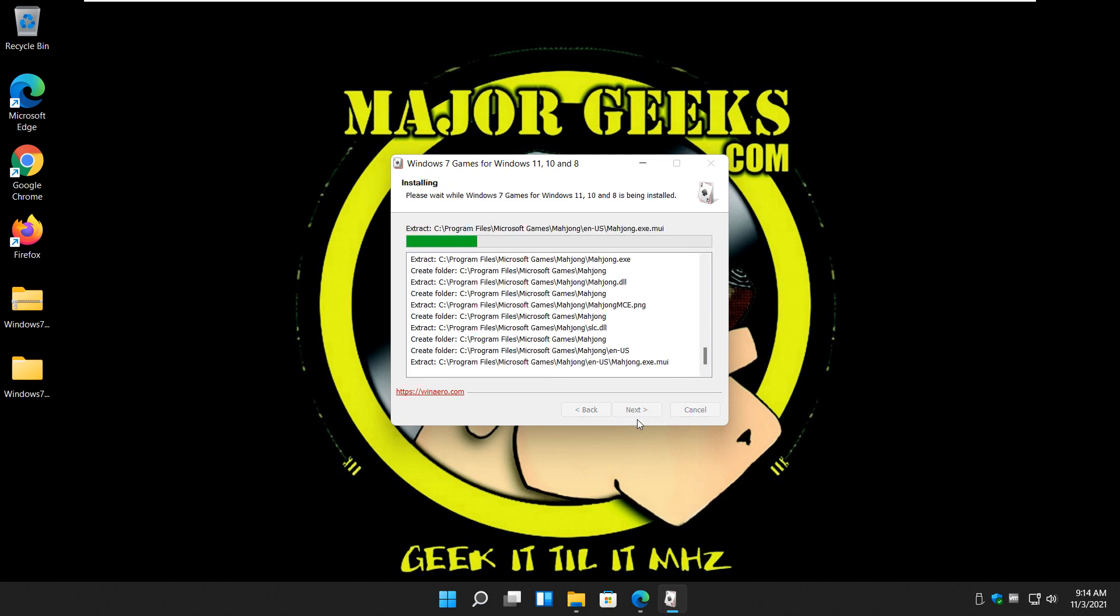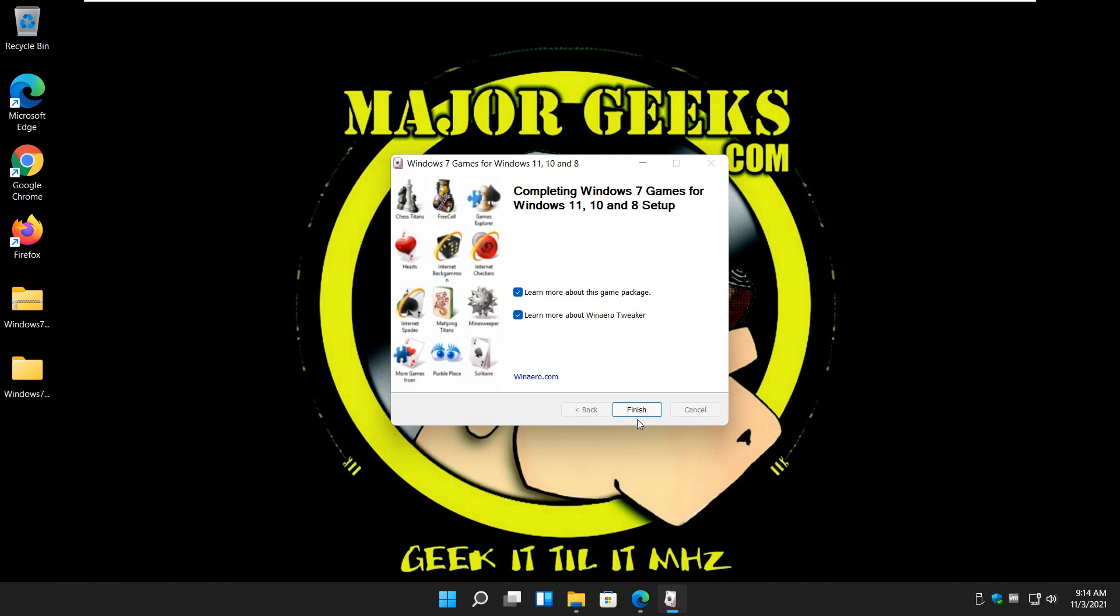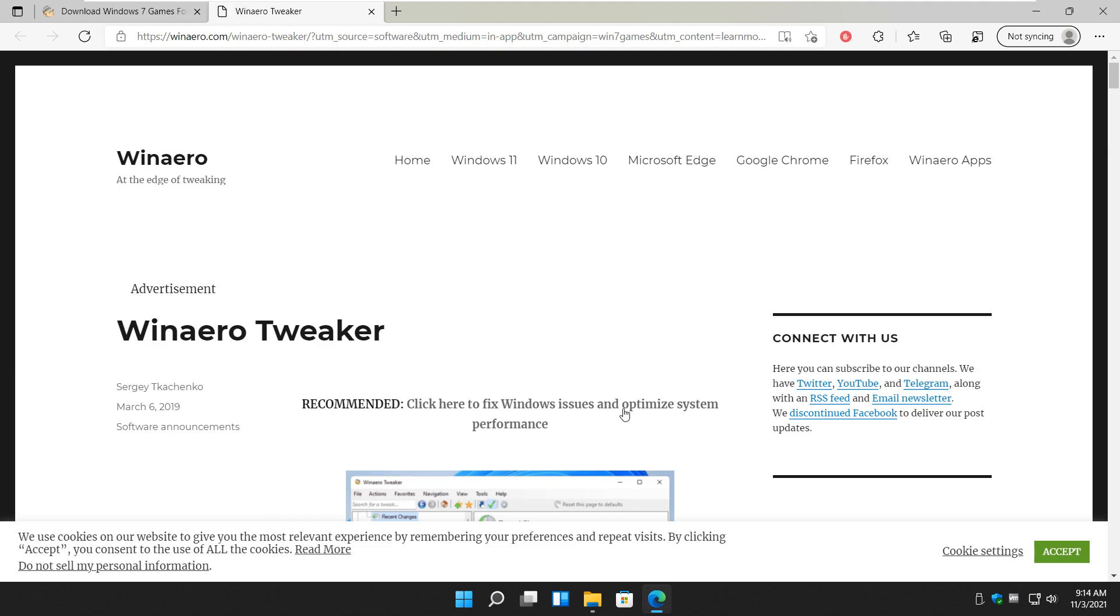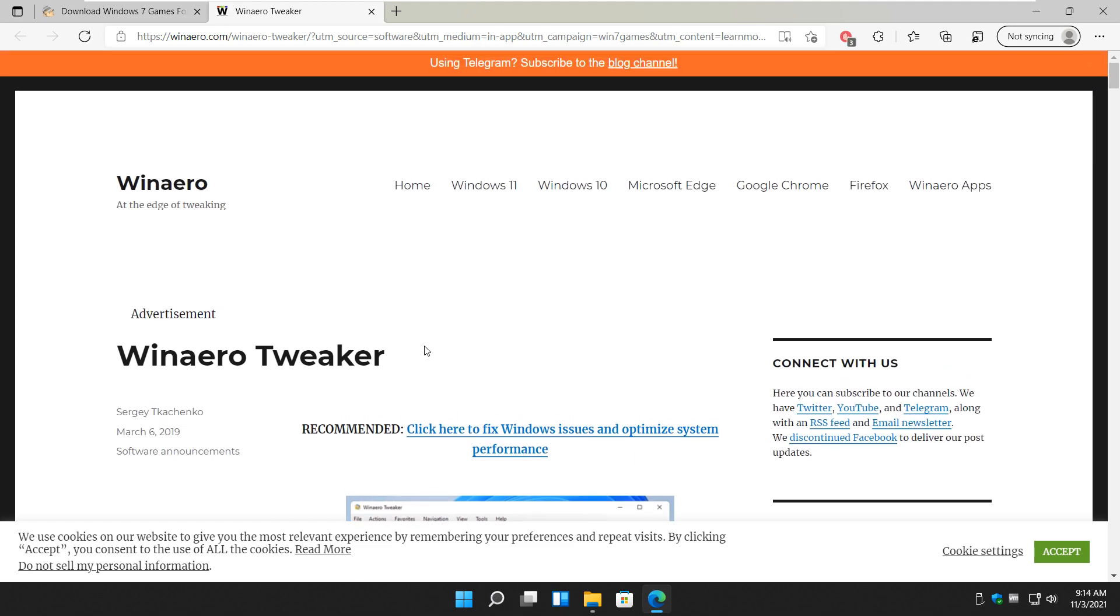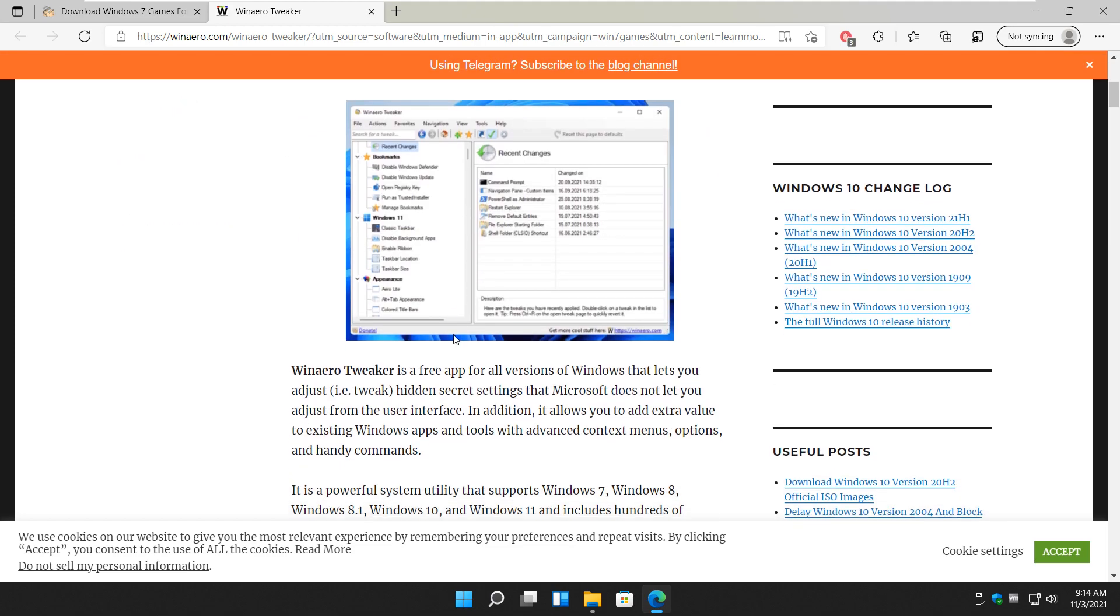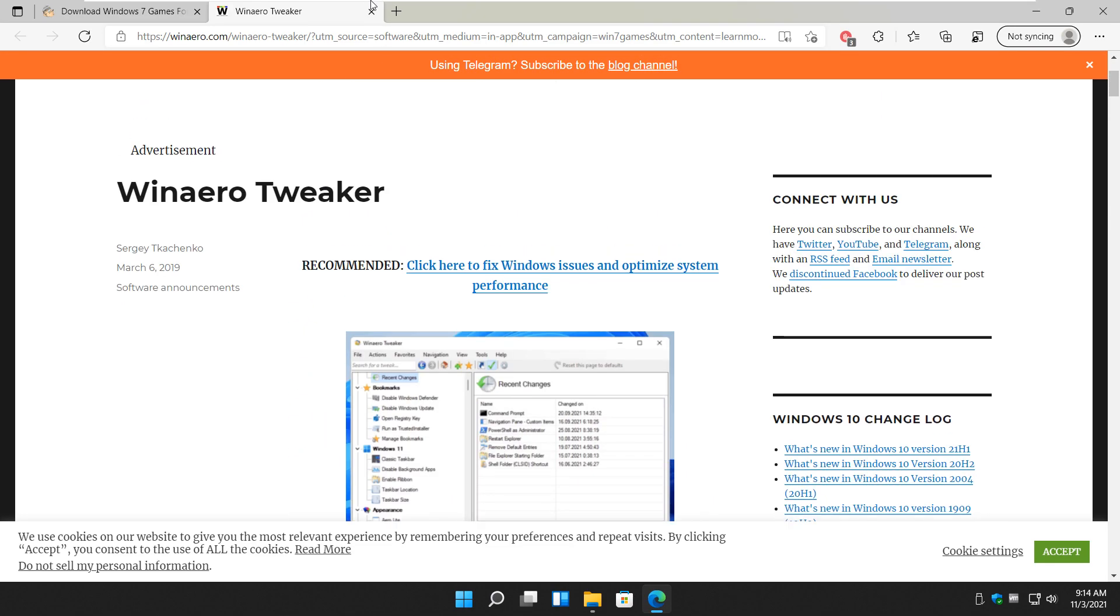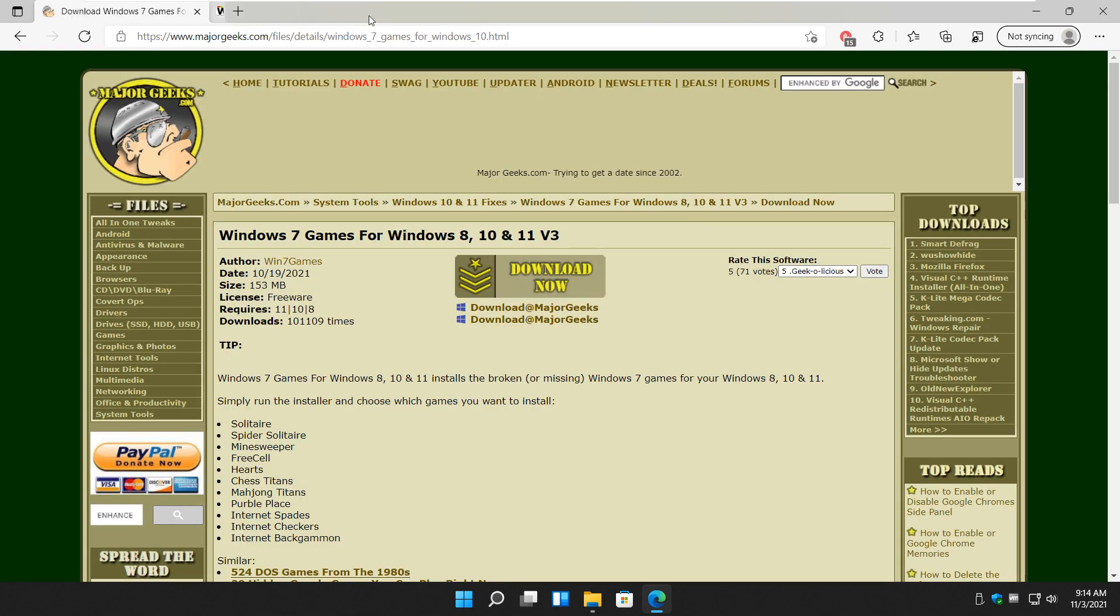Click install. Hang out. Now at the end of it, you'll see you can learn more about the game package or learn more about WinAero Tweaker, which by the way is, I'll let that open the browser for you, a very cool all-in-one Windows tweaker. It's free, it's popular, and it works really, really well. So something to consider.